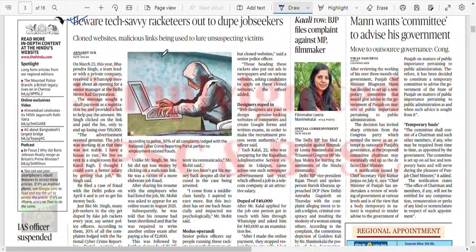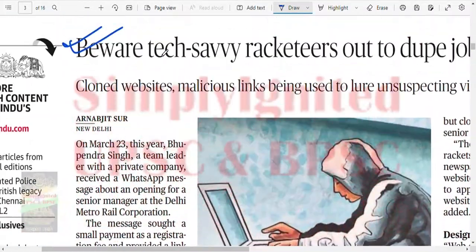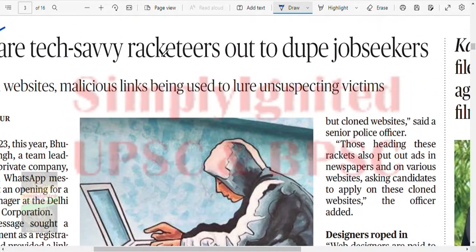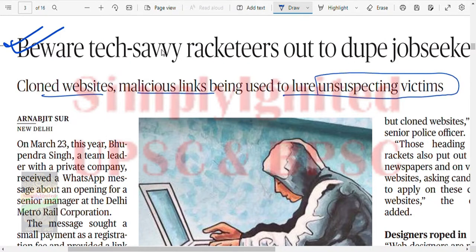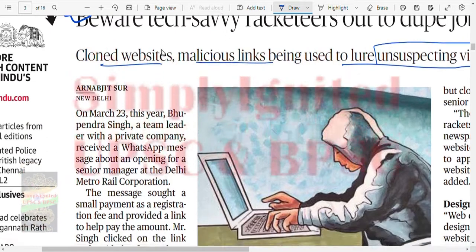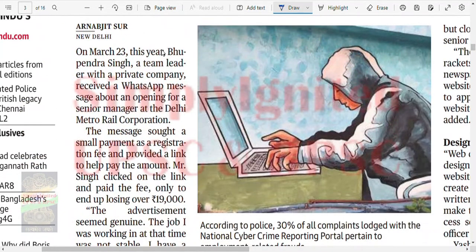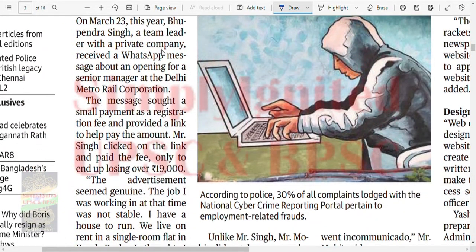Beware of tech-savvy racketeers out to dupe job seekers — cloned websites and malicious links are being used to lure unsuspecting victims. One person received a message about a senior manager opening at Delhi Metro Rail Corporation. The message sought a small registration fee payment via a link. He clicked the link, paid the fee, and ended up losing 19,000 rupees.